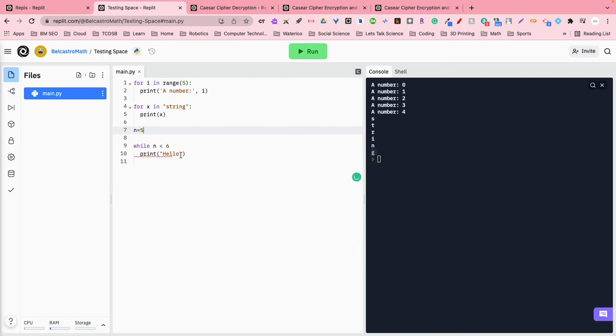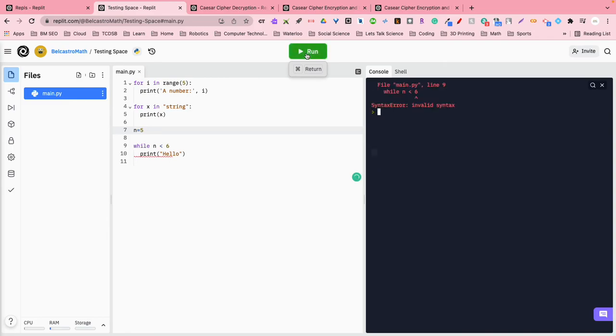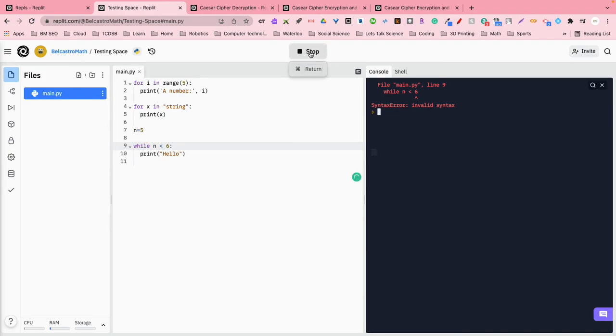Now, if I run this program, we're going to run into a very interesting issue, okay? So I'm going to hit run, and hopefully it doesn't crash the entire page. Oh, here we go. Oh, sorry, I forgot to give it a colon here. Let's go to run this program.